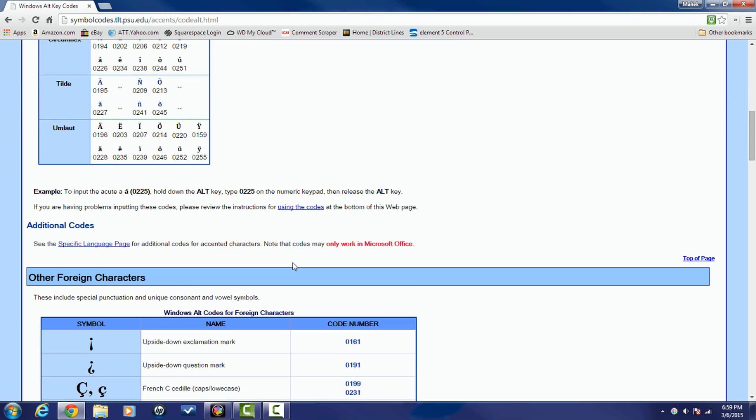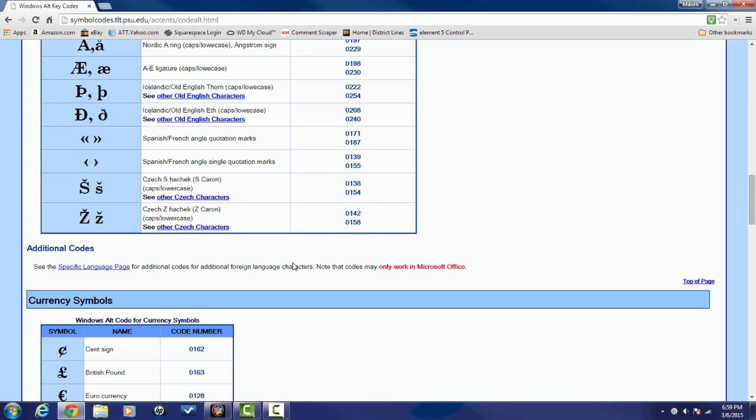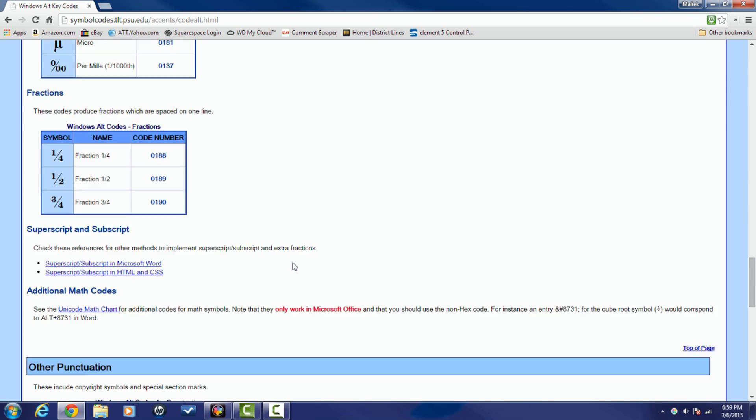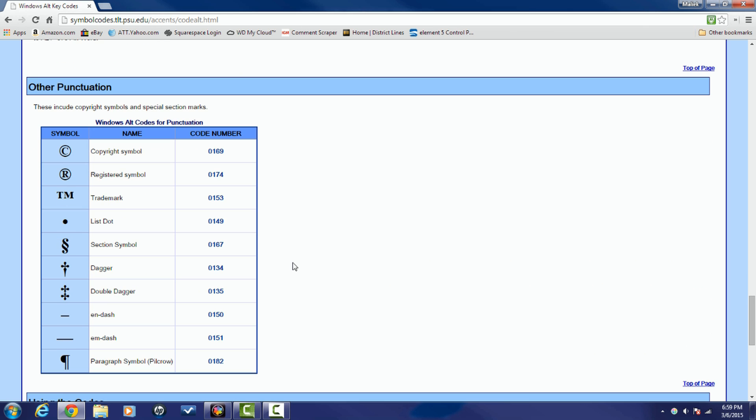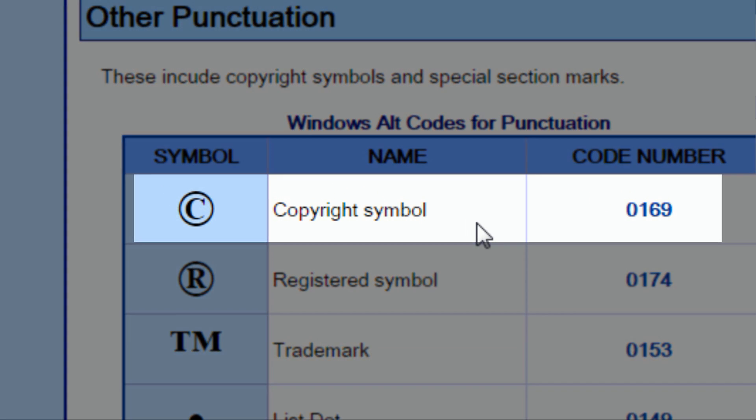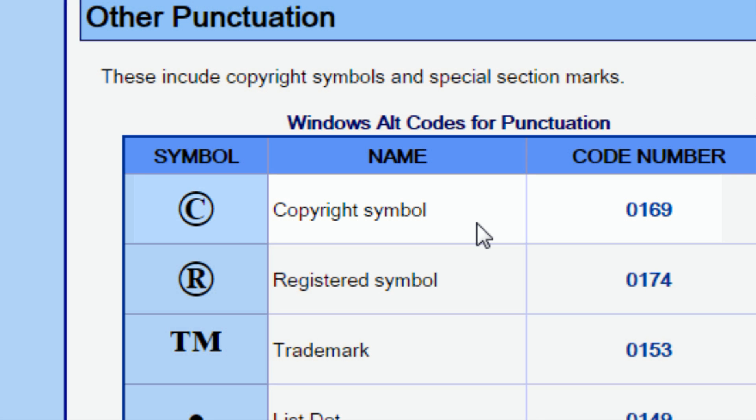So one of the most popular symbols that people like to use is this one here, the copyright symbol. You also got registered symbol, trademark, and as I was scrolling down you probably saw a lot of different symbols that might have been intriguing to you and made you want me to stop, but I didn't, I kept going.